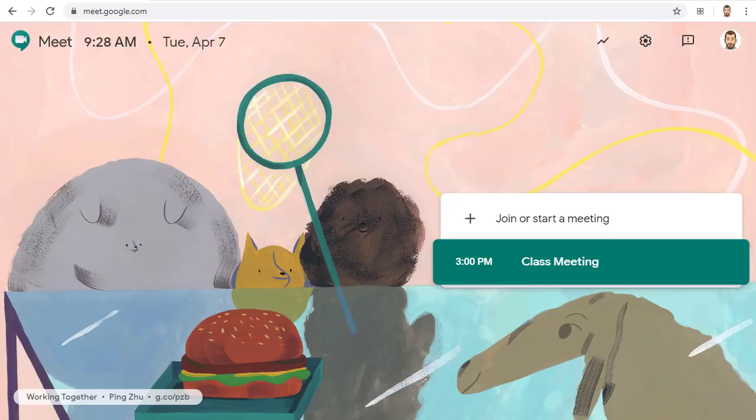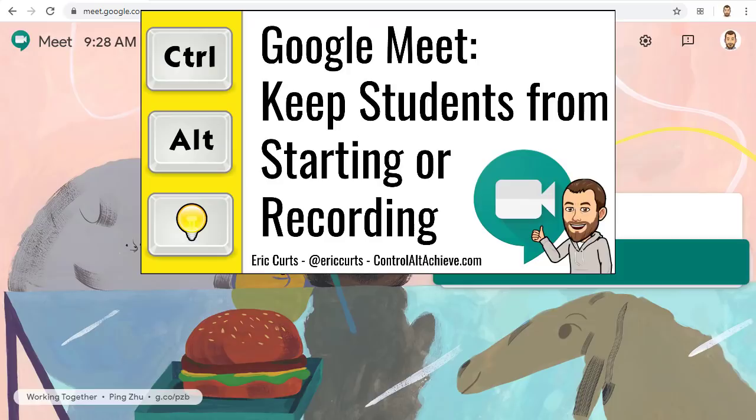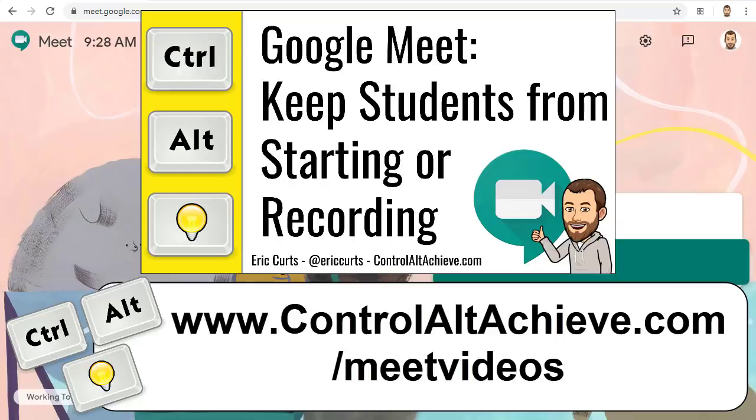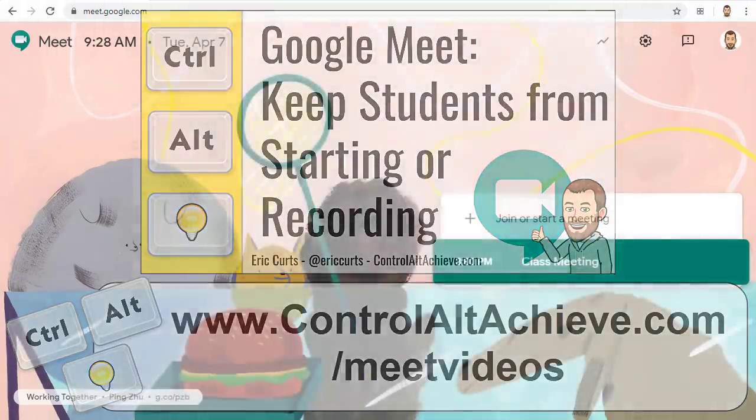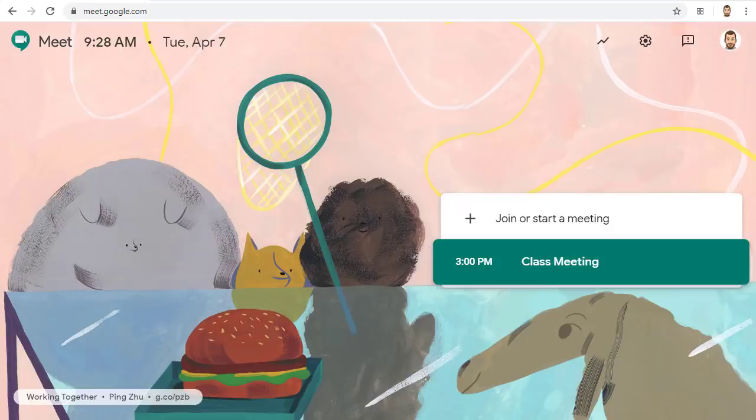I have made a separate video just for the tech admins on how to keep students from starting or recording a meet which can be found with all the rest of the videos in this series at www.controlaltachieve.com/meetvideos. Now assuming that your tech folks have adjusted the settings that they need to change here's how you as a teacher can keep students from joining a meet before you or after you have left the meeting.